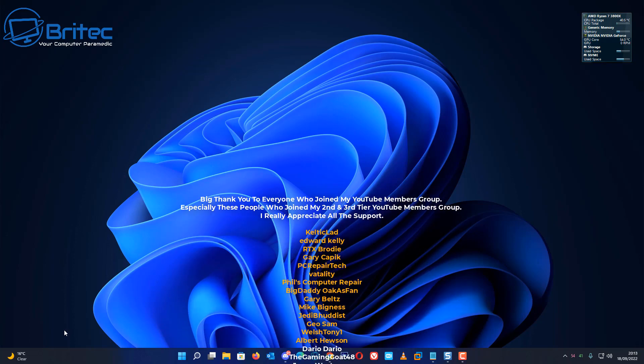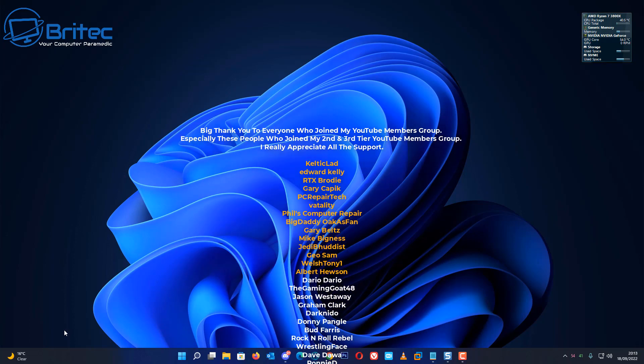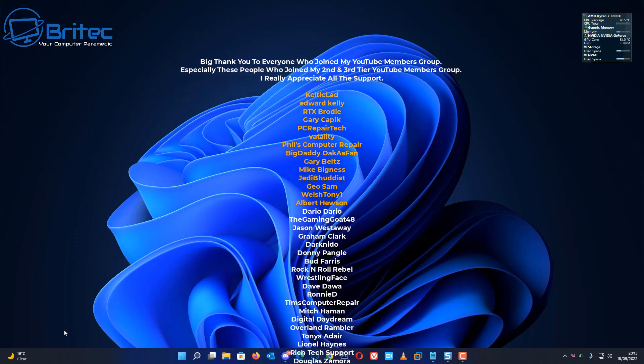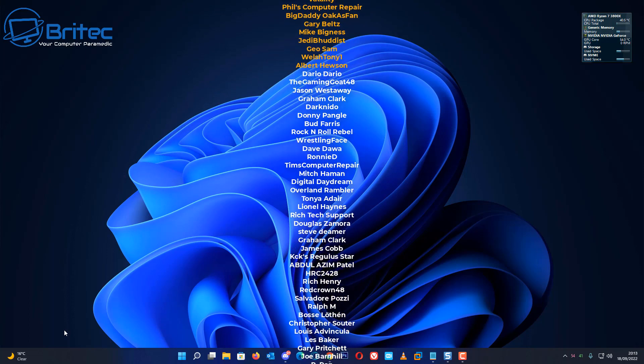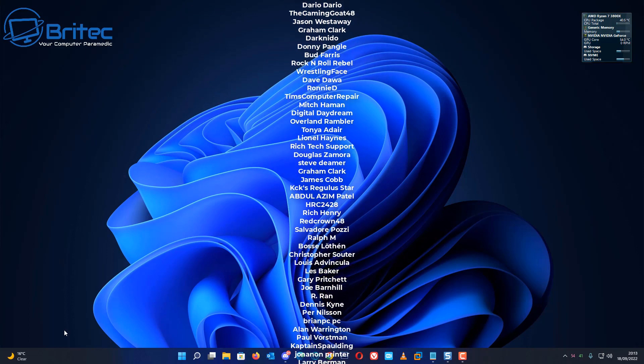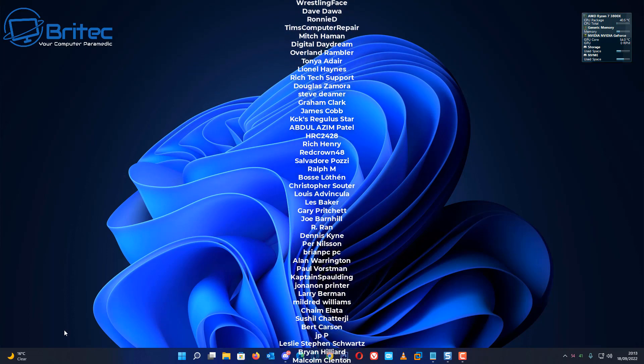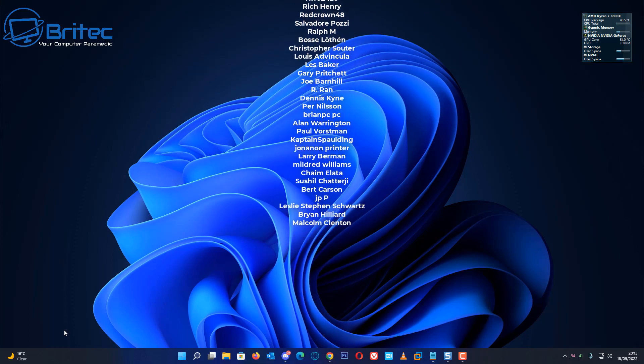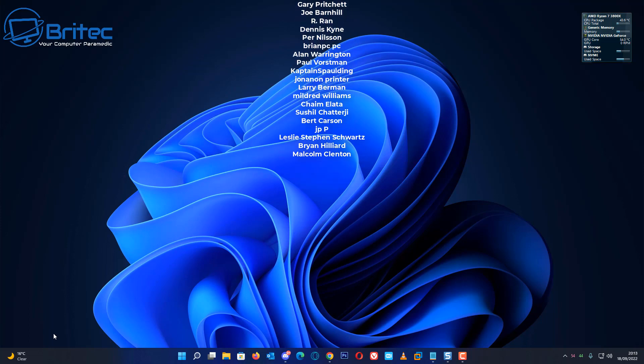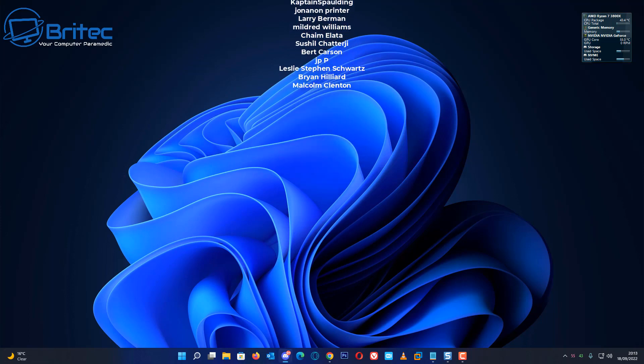Just want to say a quick shout out to all my YouTube members who join my YouTube members group. I really do appreciate the support and I shall see you on our Discord server. Have a lovely weekend and I shall catch you in the very next video. Bye for now.